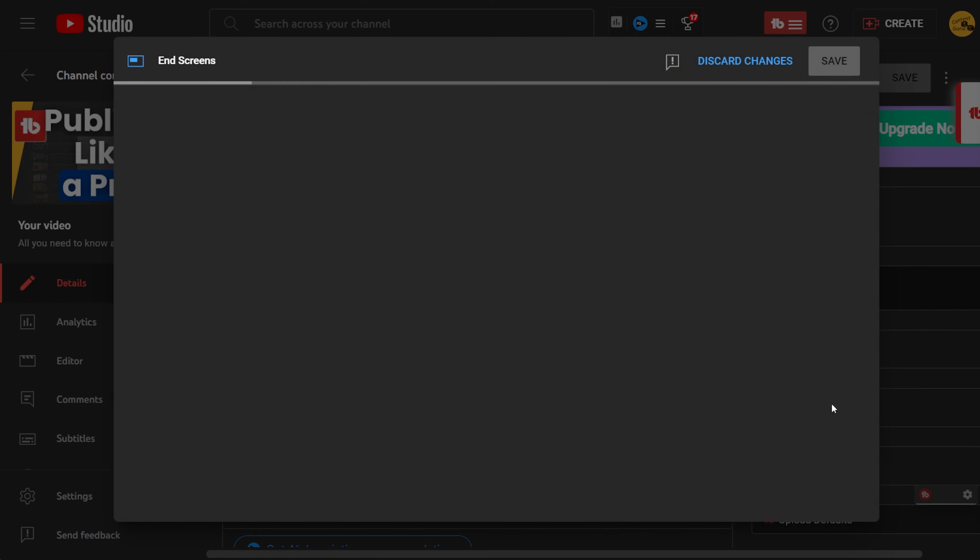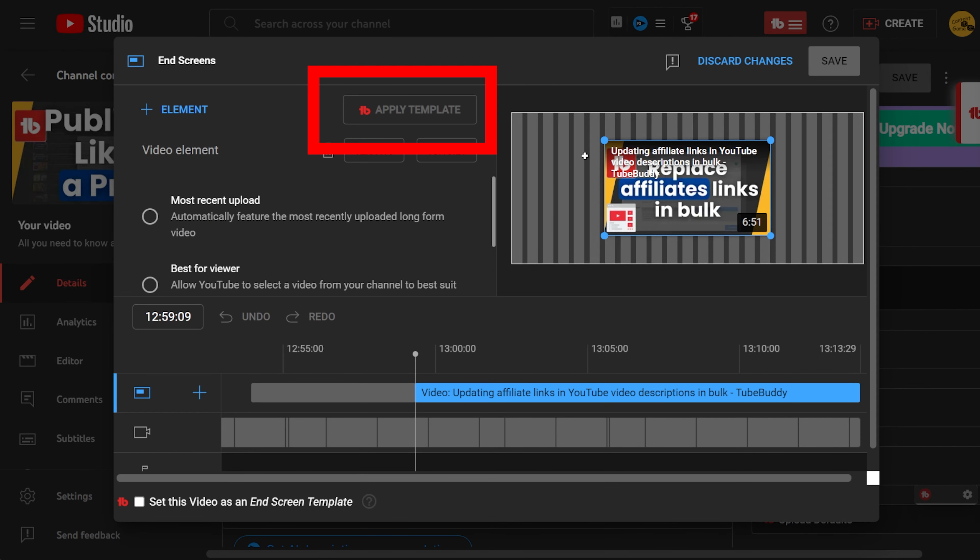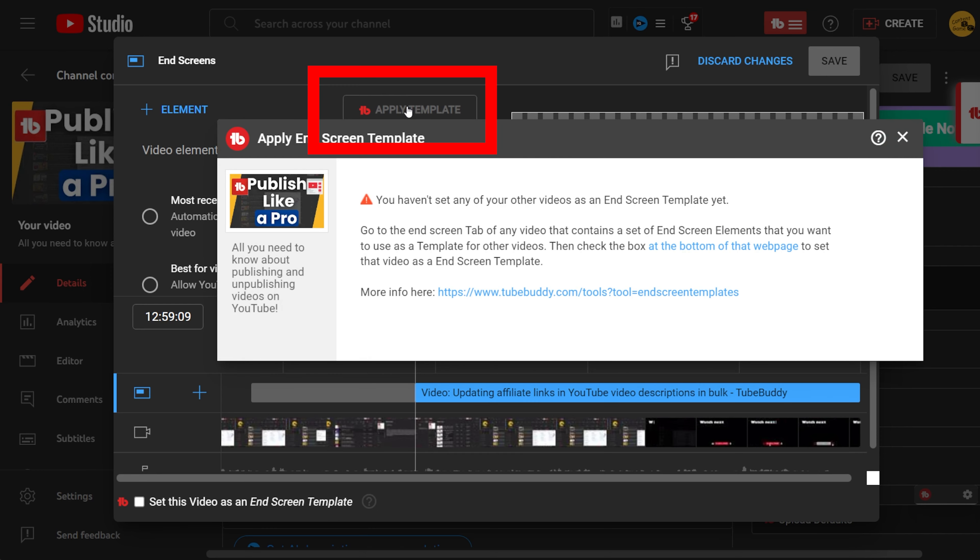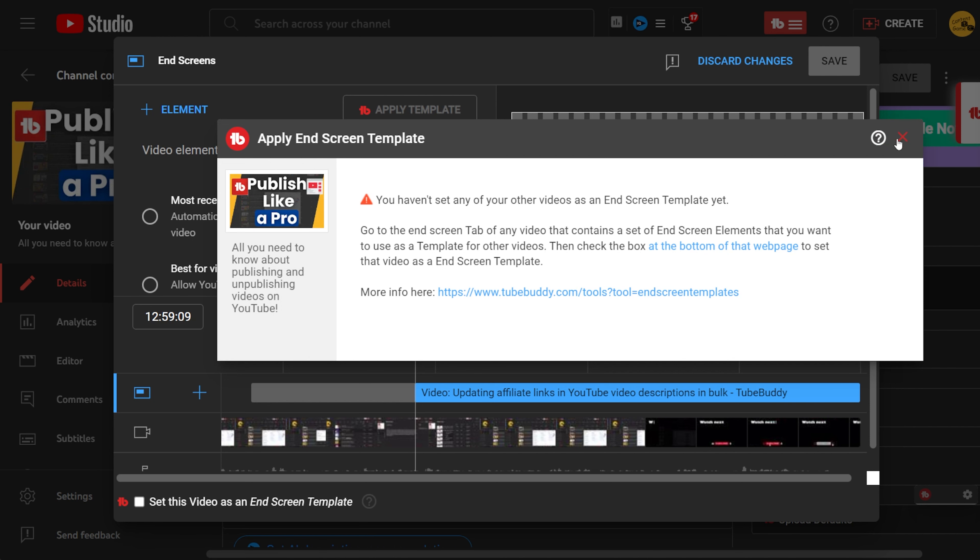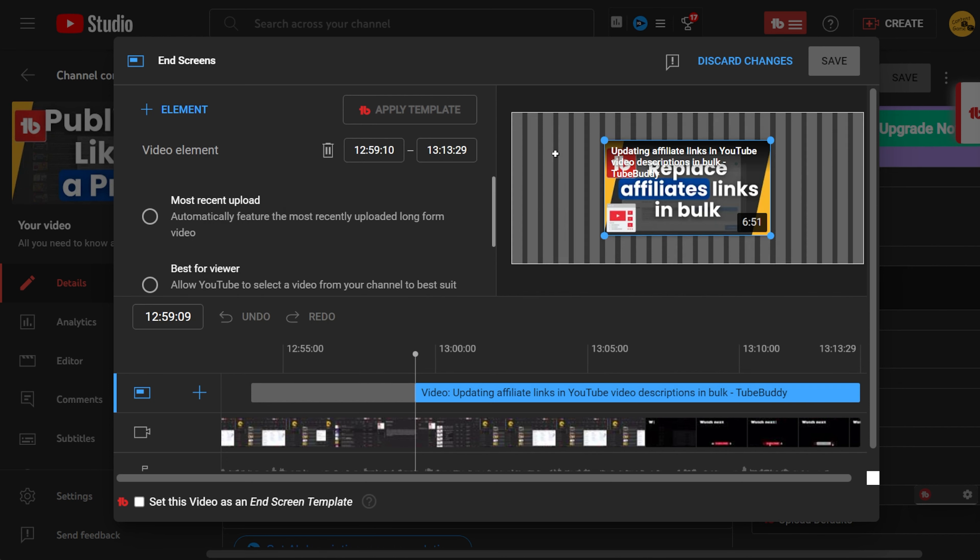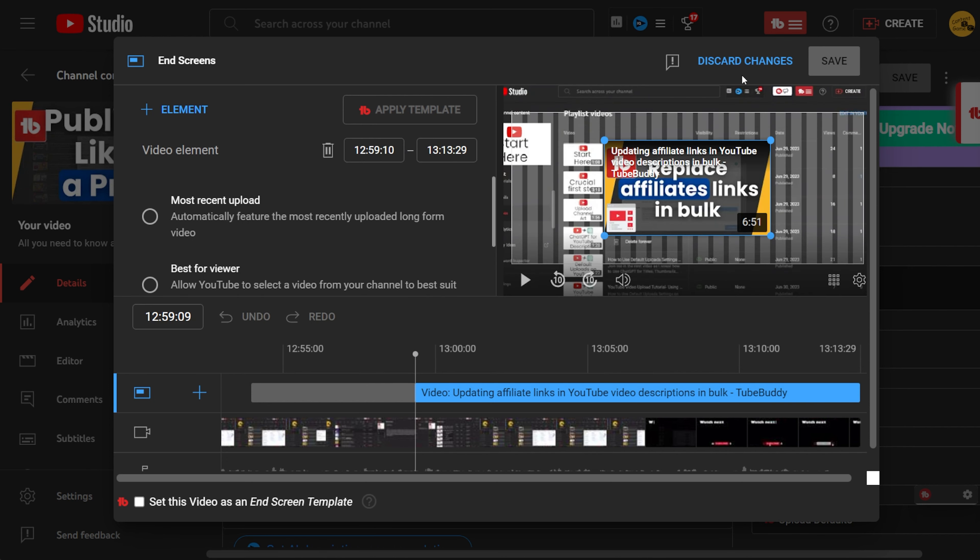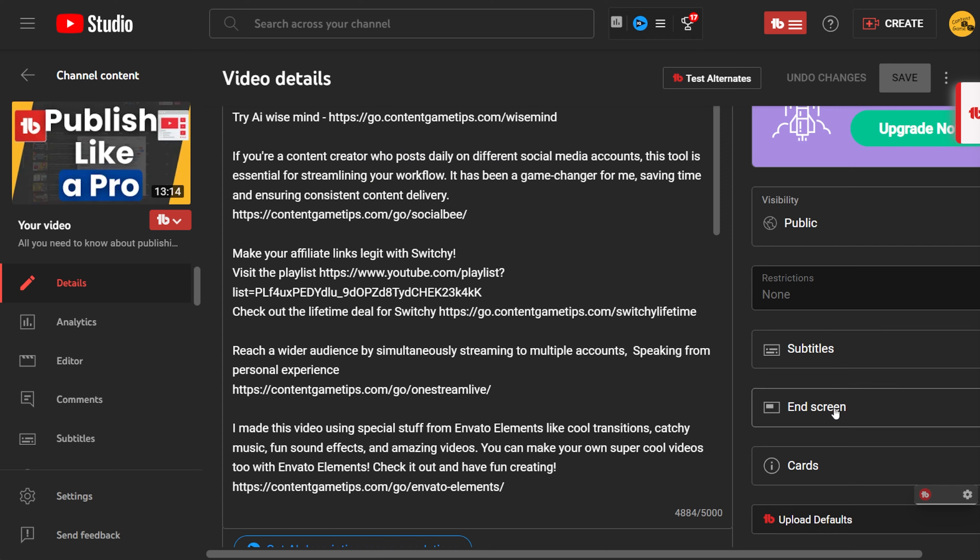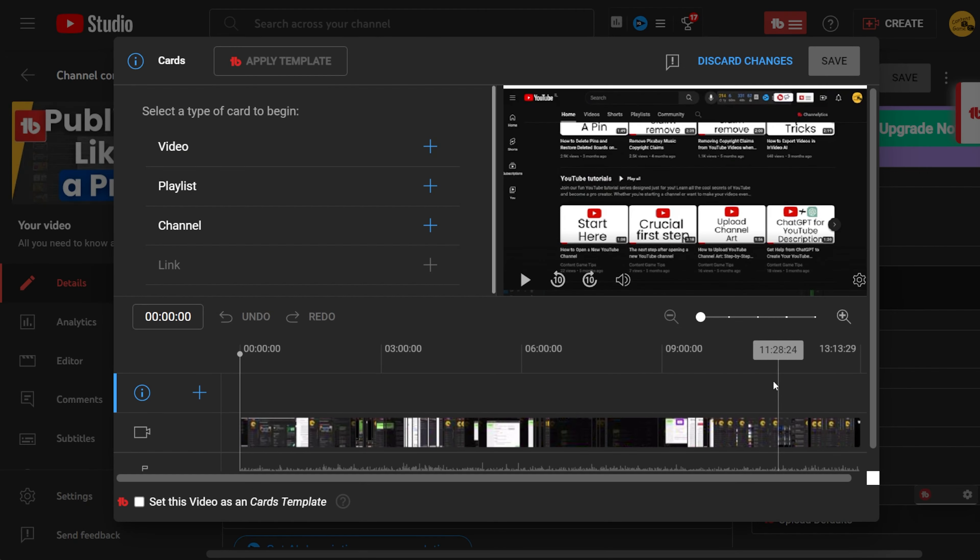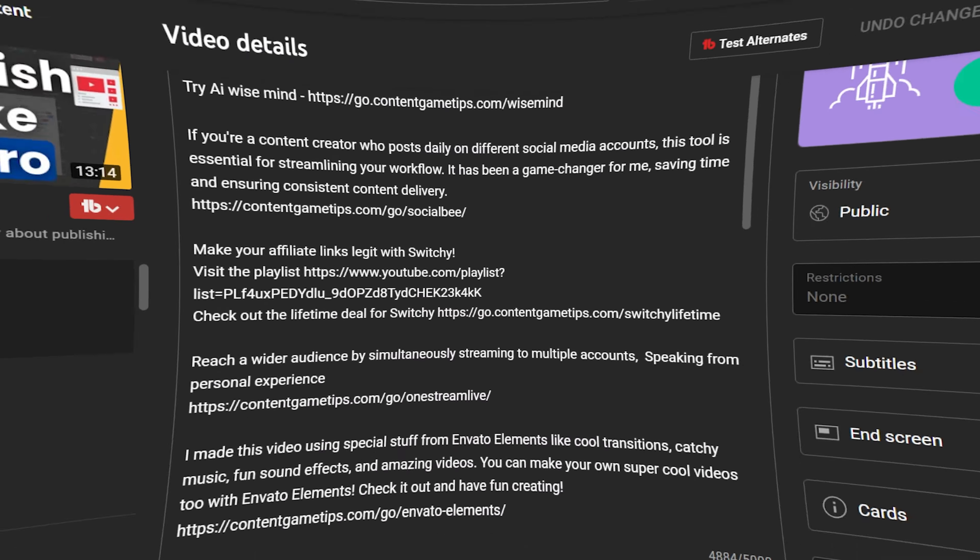If you go into the end screen and card editor, you'll find the TubeBuddy button that gives you the option to add a template for cards and end screens. This is a great idea to include both and can help you get more views on your channel. The shortcut makes it faster to add the cards and end screens, ensuring you won't forget them.